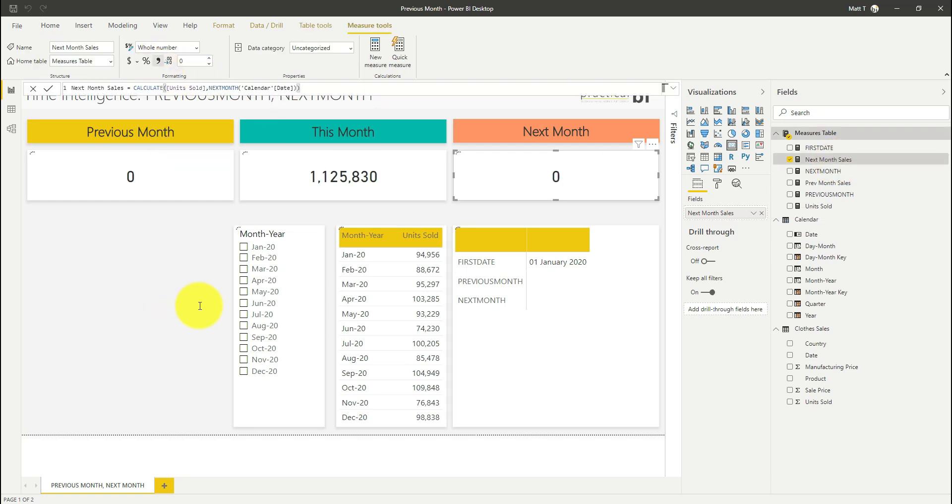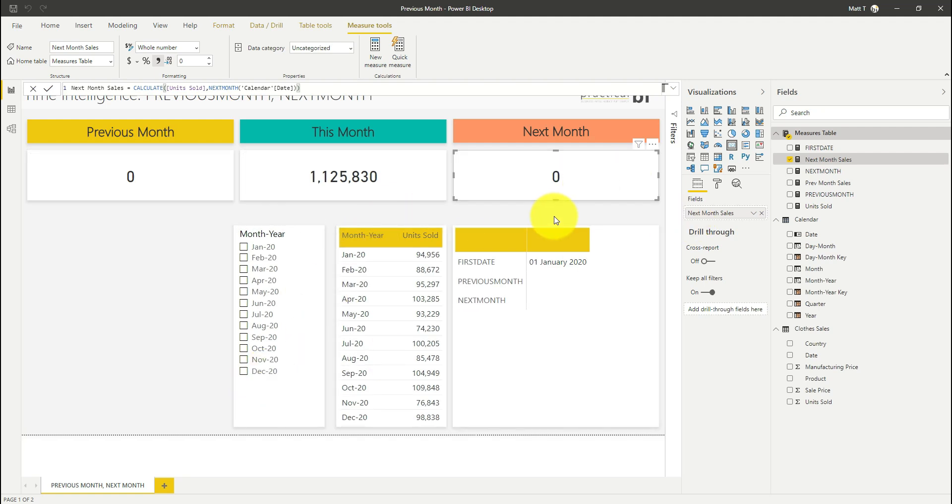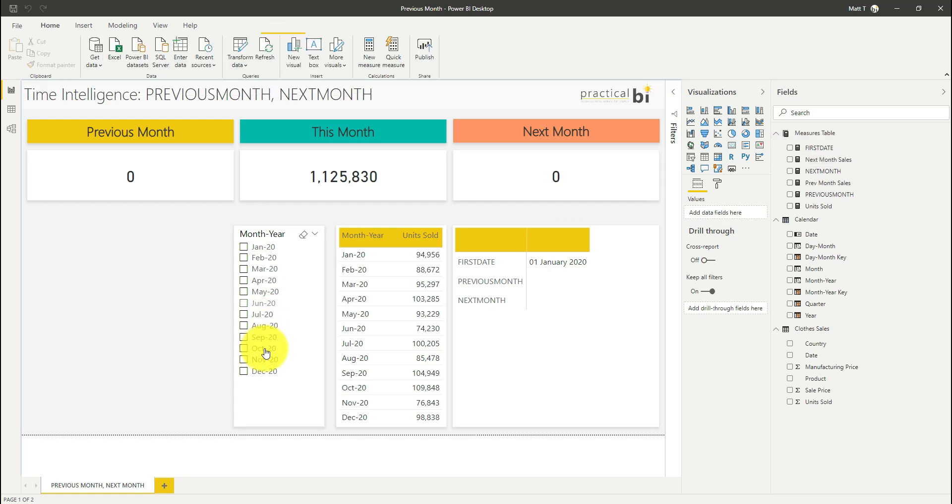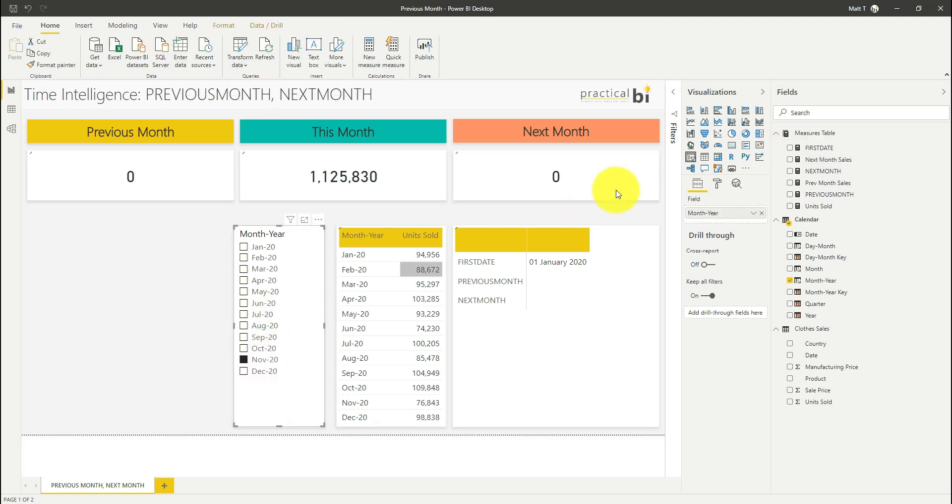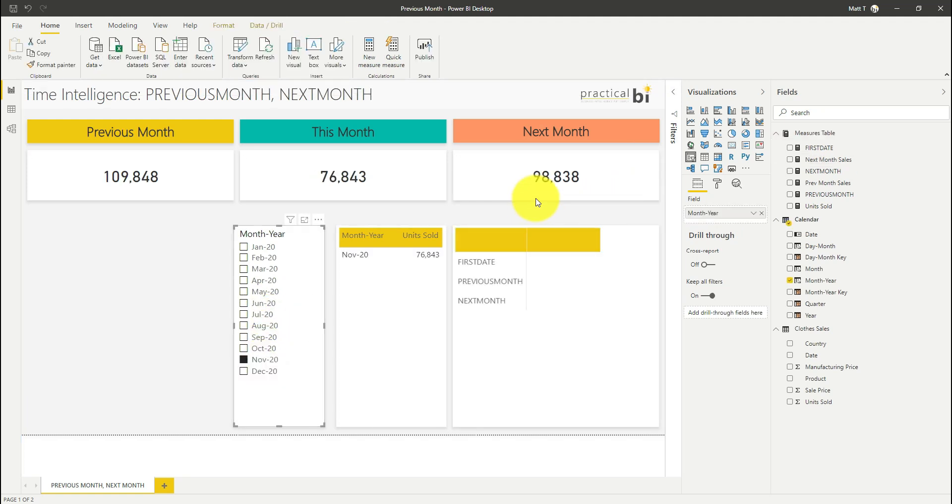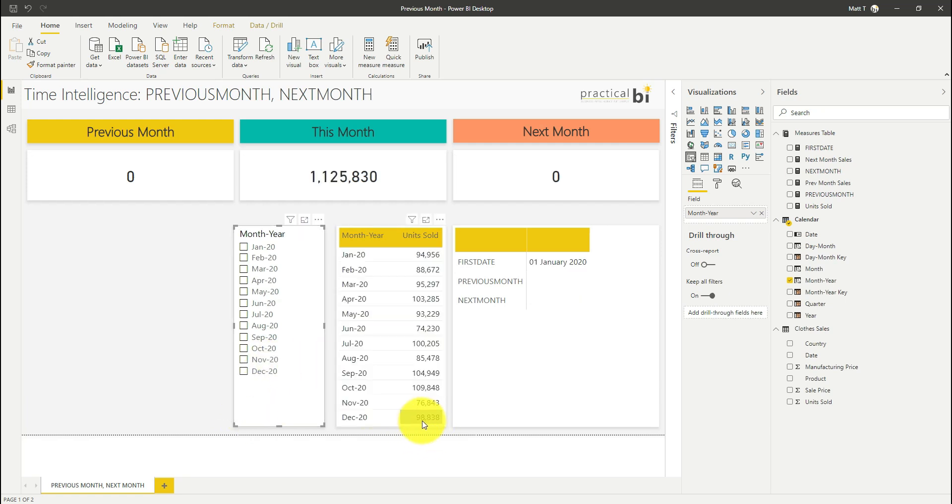And we'll bring that into our next month sales card, I'll just change the format so that looks slightly easier to read. You'll see again we don't have anything after December 2020 this is showing as zero.